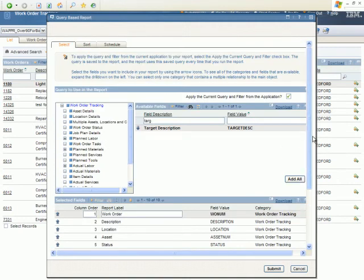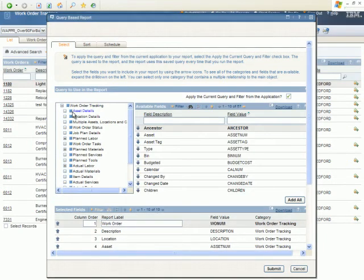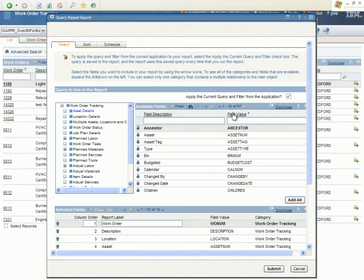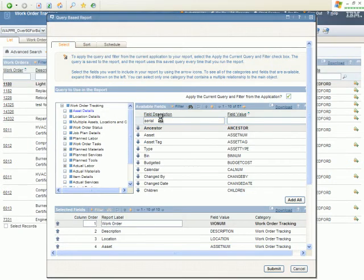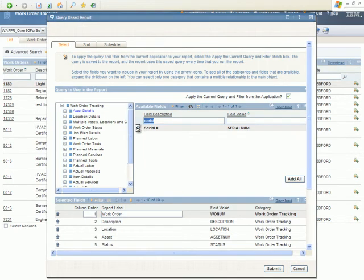You also have the capability to add fields from other parts of Maximo. In this case, what I want to do is add the serial number from the asset record, assuming an asset's on the work order. Obviously, if not, they just won't be shown. Within here, we have 57 fields. And again, I really don't want to scroll down to the field I'm looking for, so I'll put in something in the filter and I get the serial number.